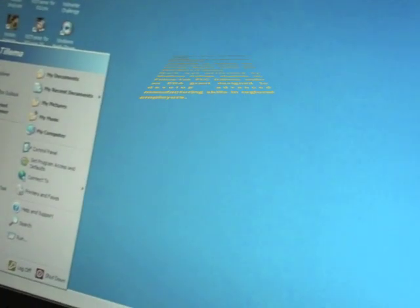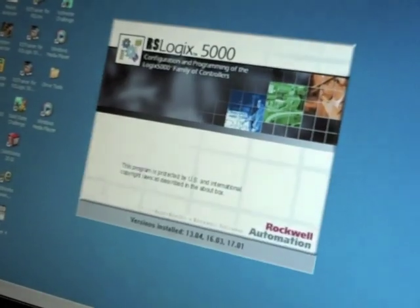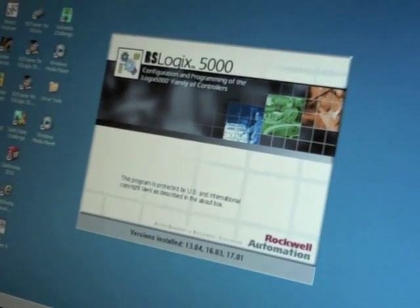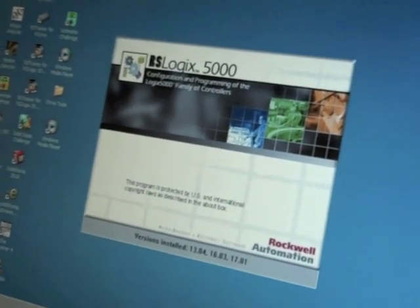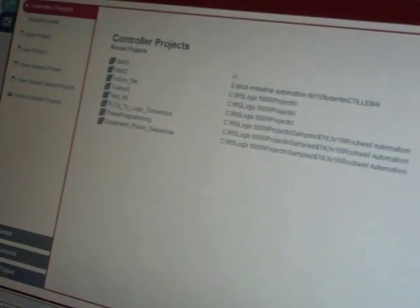Today we're setting up a new project for each module of a PLC on our trainer. First of all Greg is going into RSLogix 5000, and then he's going to click on File and hit New.